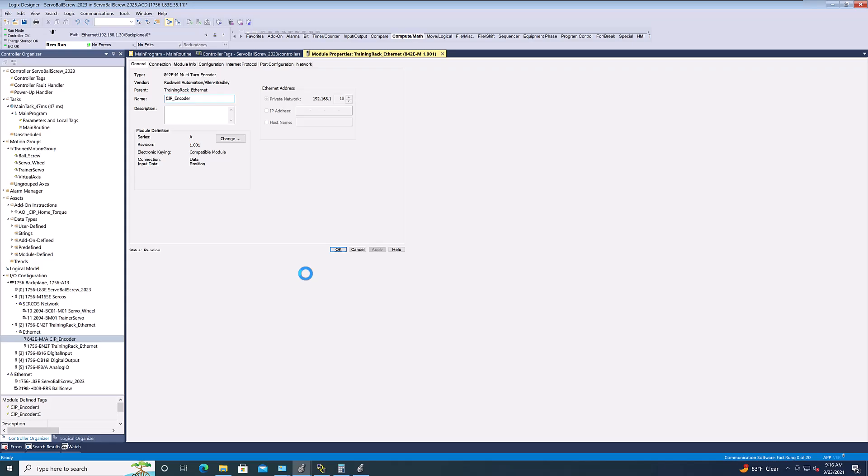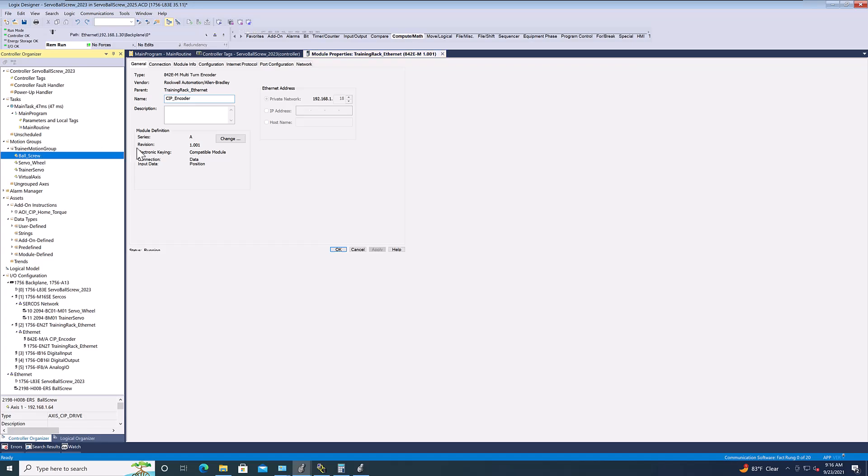Like, if I wanted my ball screw servo to follow this, right? I mean, I could do it the way it's set up right now, but I can't gear it to it because it's not a servo access. Okay? So, just keep that in mind. You're going to have to have that CM if you're going to do it that way. And, I have everything in my system working.